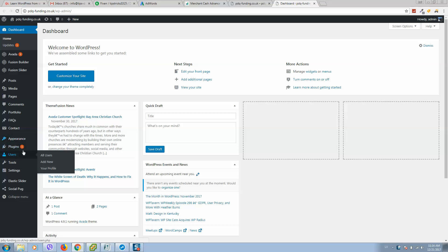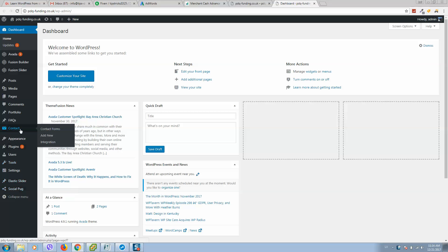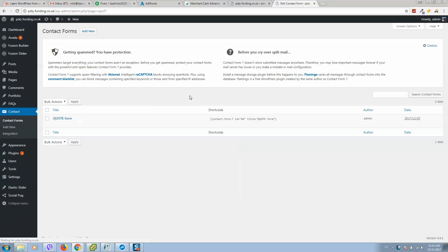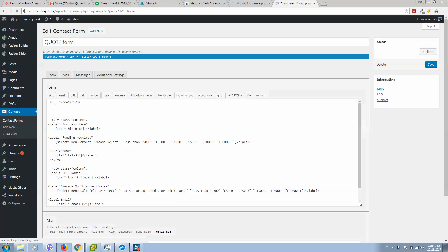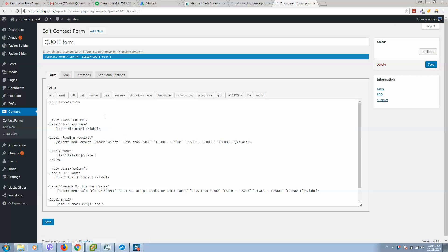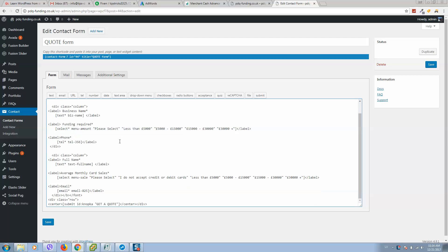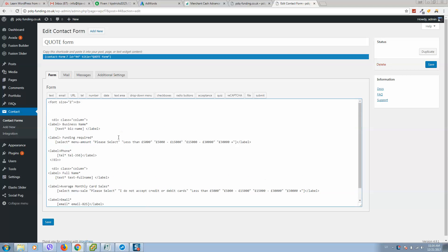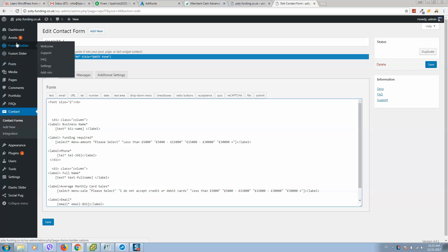Let's go to Contact, Contact Forms. Here's our contact form. Let's click on edit and here we can see all the code. First of all, we need to go to Avada. I'm using Avada, so you should go to your theme in theme options.